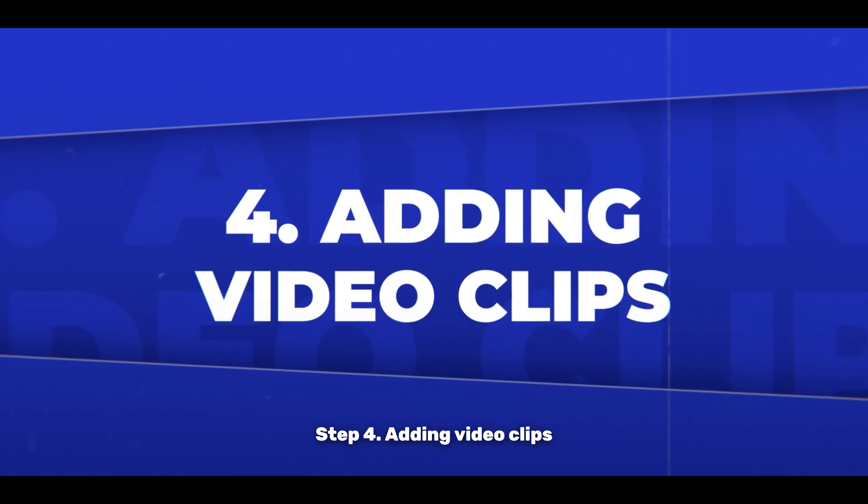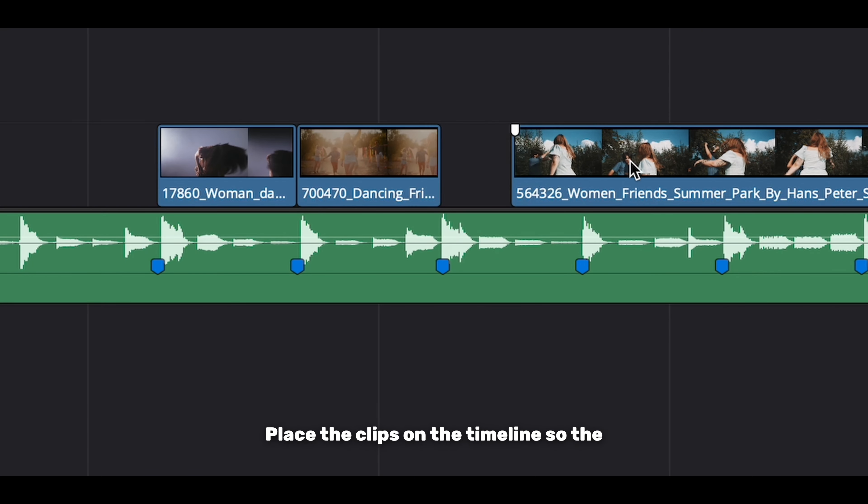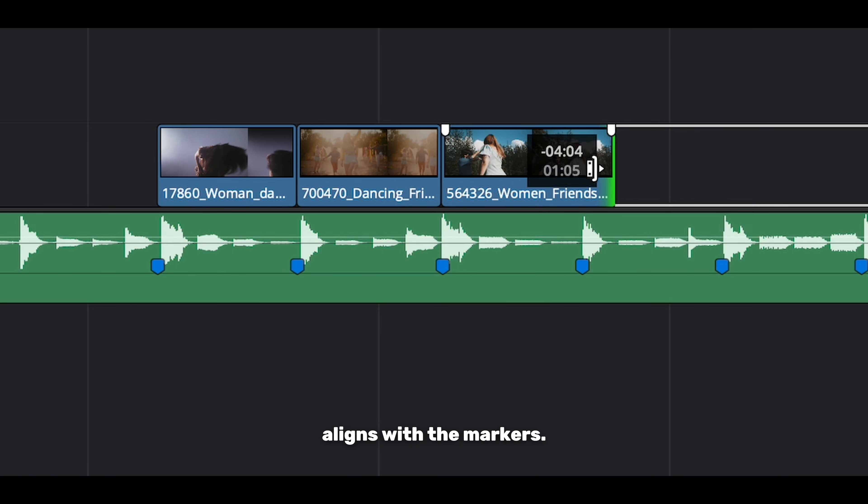Step 4: Adding video clips. Once your beats are marked, start adding your video clips into the timeline. Place the clips on the timeline so the beginning of each clip aligns with the markers.